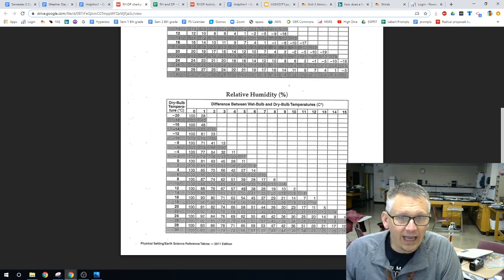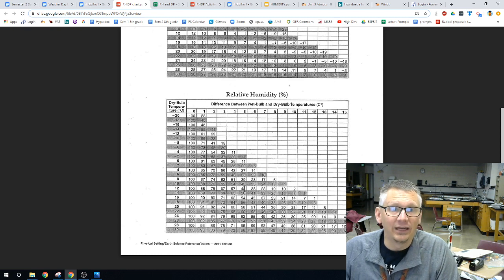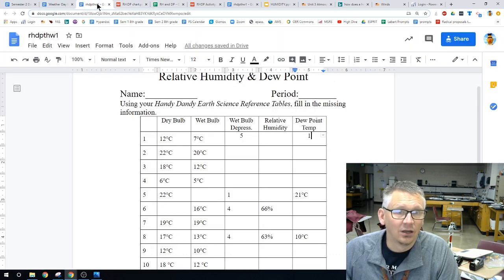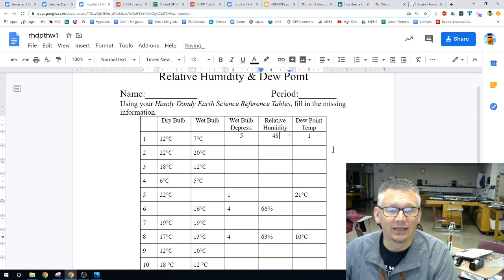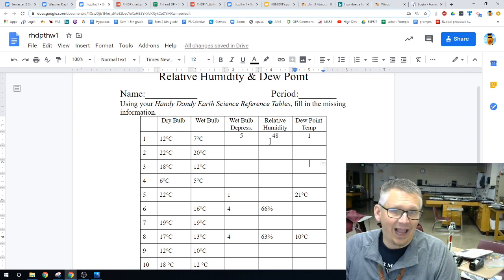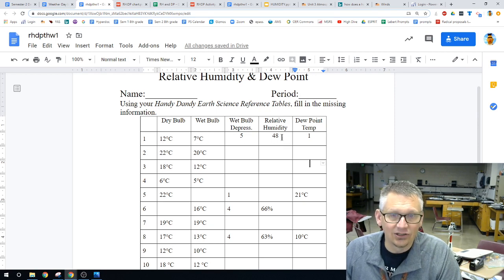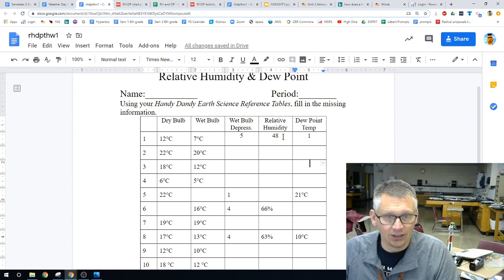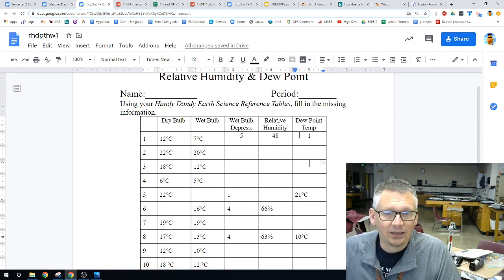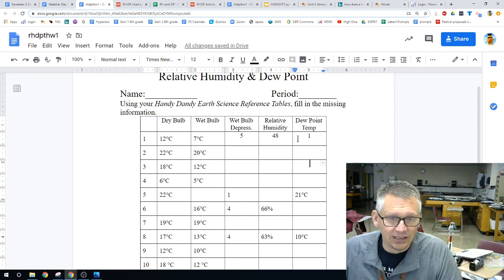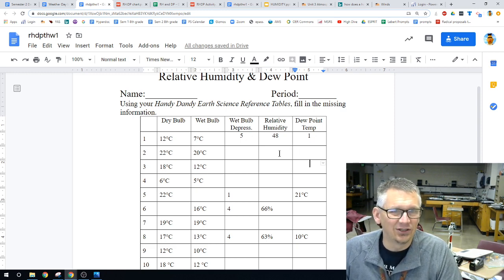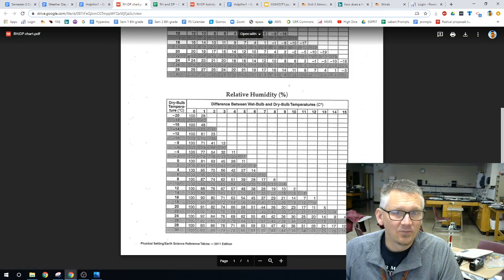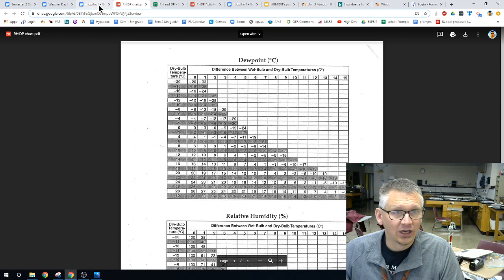If we go down 12 and over 5, we have a relative humidity of 48%. I want you to understand it and that the dew point is in degrees Celsius. I need you to understand it, but for a worksheet, I don't necessarily need you to write that in. So, that is how this chart works.